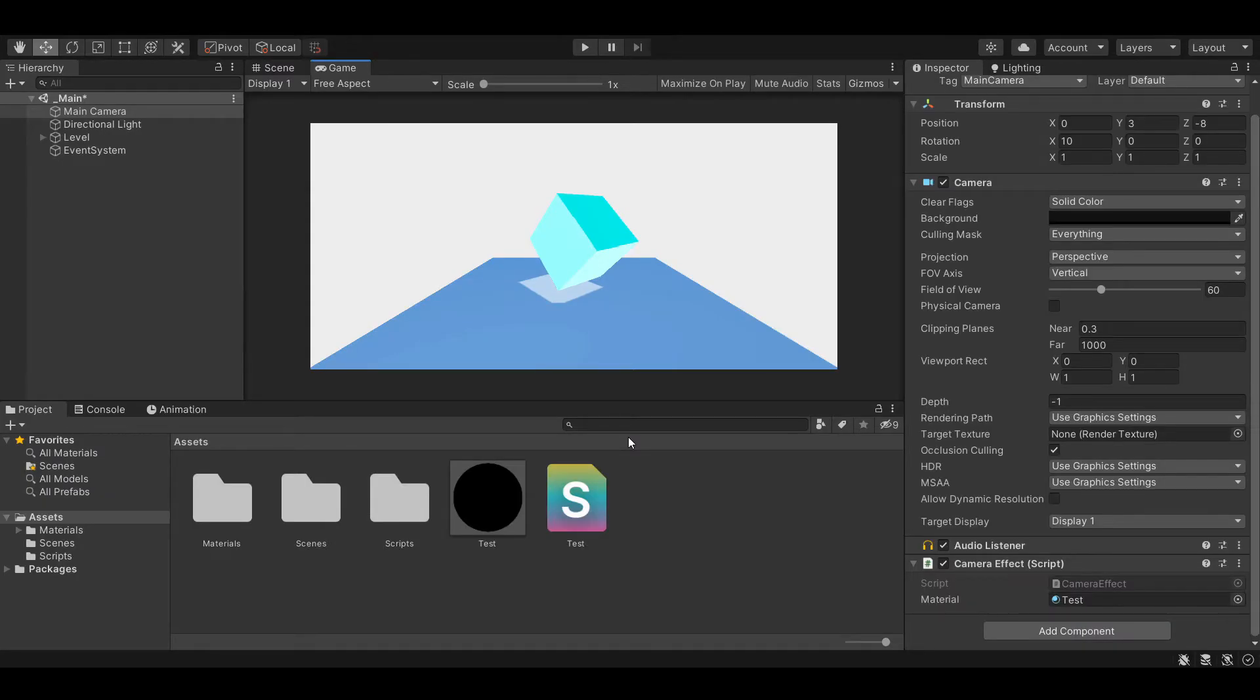Now that's done. As you can see, our game view has changed. By default, the ImageEffect shader inverts the color values.